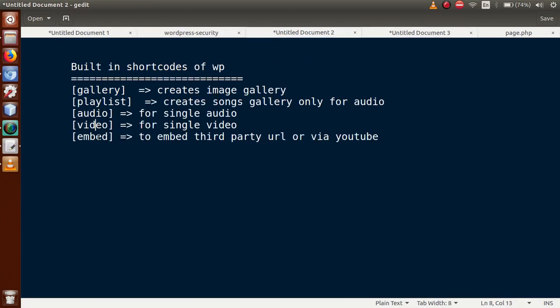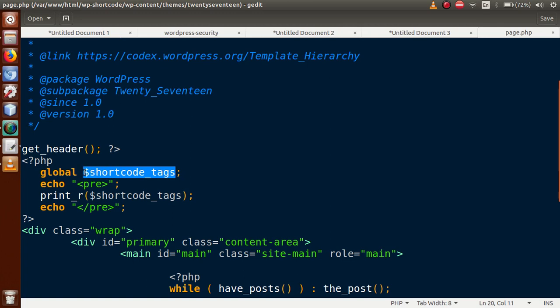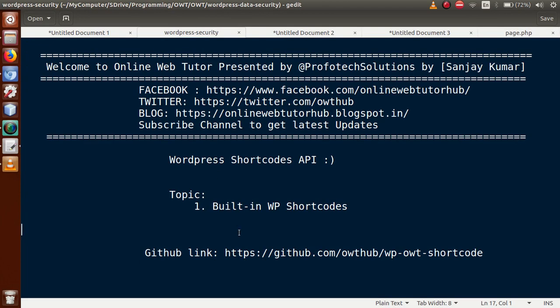So we have covered all the built-in shortcodes: gallery, playlist, audio, video, and embed. These are provided by WordPress — we have not written any custom code for them. Combining part one, part two, and this part three, we have learned how to define a shortcode, the basic concepts of WordPress shortcodes, how to query the WordPress database to fetch posts and users, and how to use built-in shortcodes. You can also use the global variable `$shortcode_tags` to list all built-in shortcodes. If you have any questions, drop a comment and I'll reply as soon as possible. Thank you for watching — have a great day!